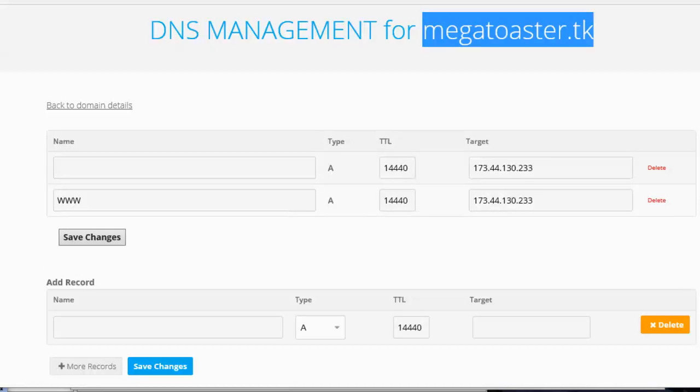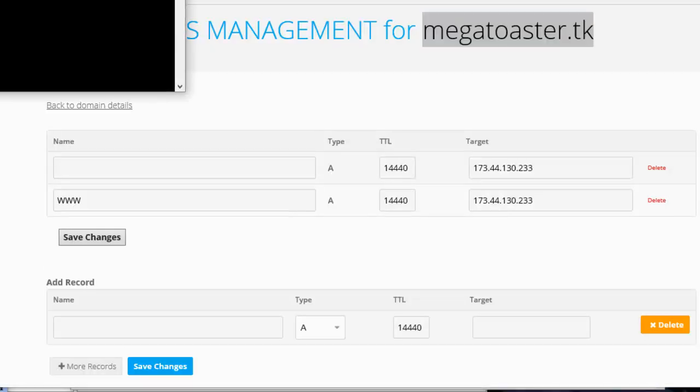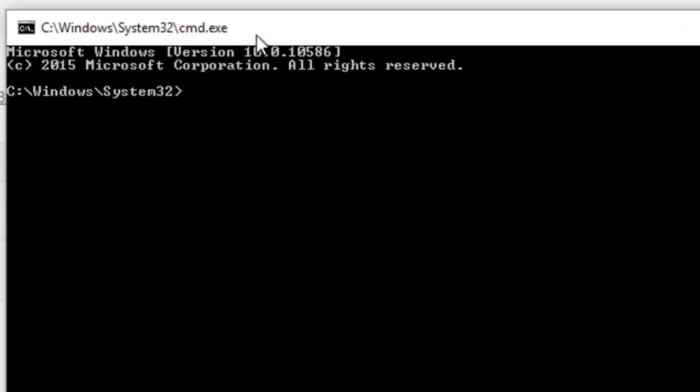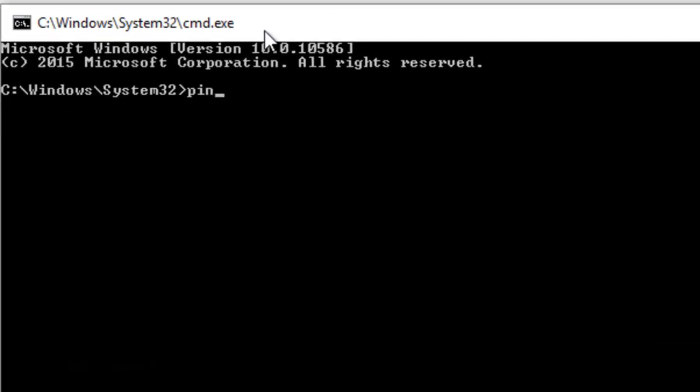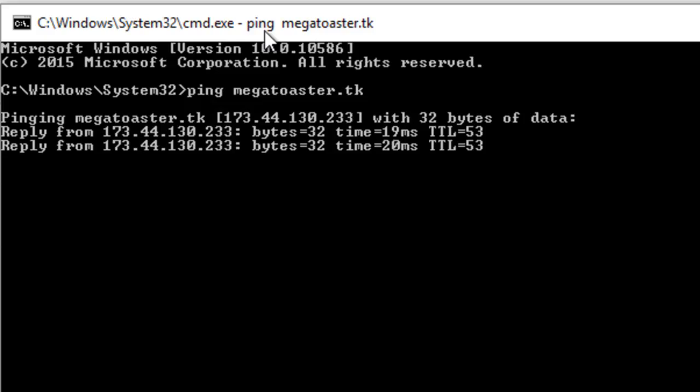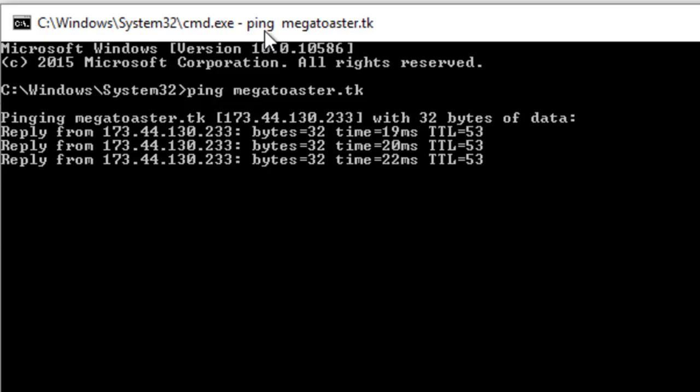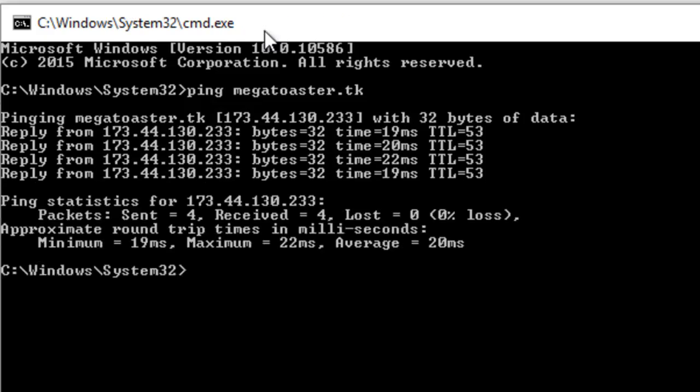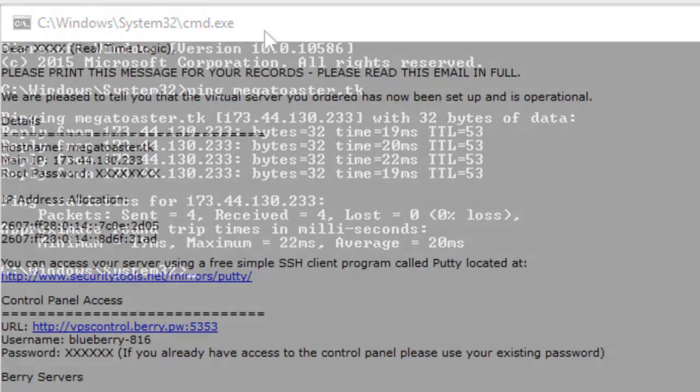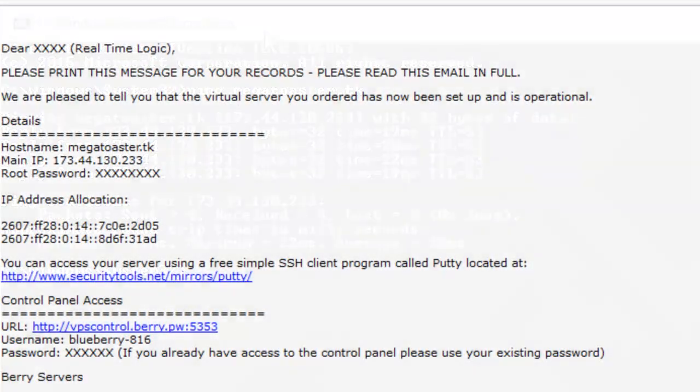Open a command window and enter the command Ping Domain Name. Note that it may take up to 48 hours before the DNS for your domain name works, but it usually takes just a few minutes. As you can see from our test, the domain name is working as it looks up the IP address of the VPS.